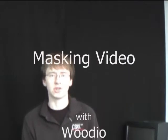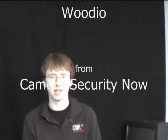Hi, I'm Wideo from Camerasecuritynow.com and today I'm going to show you how to mask out certain areas of your video from detecting motion.